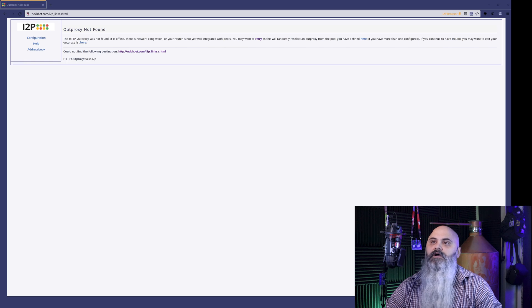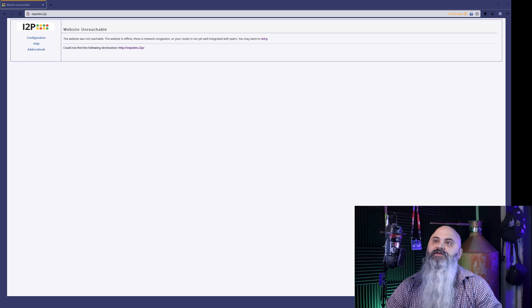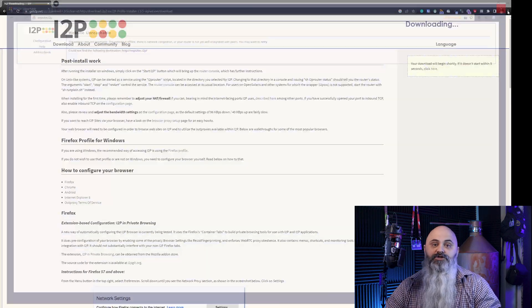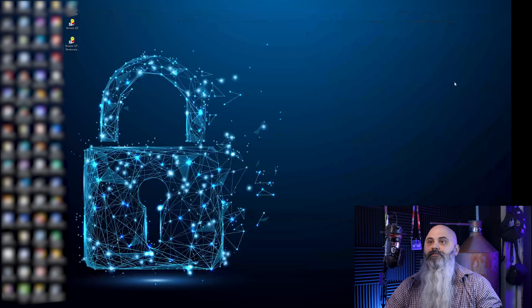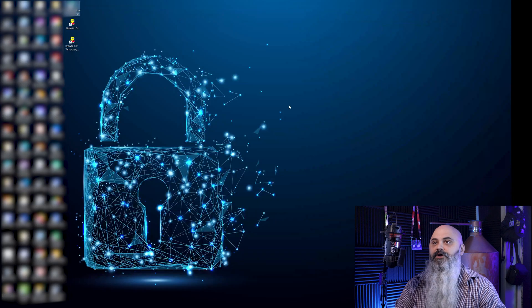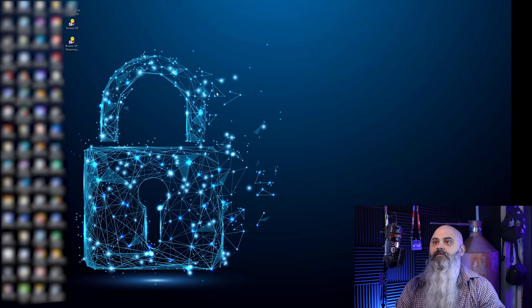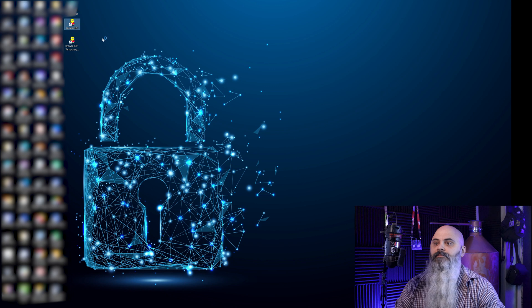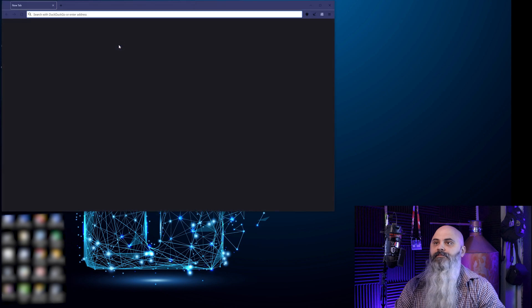I was like, that sucks. So we're going to try this site. So you noticed that the end of that site is dot I2P. So it didn't work. I'm going to go ahead and restart it.